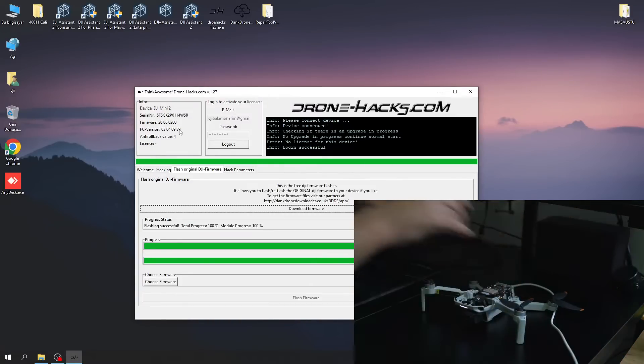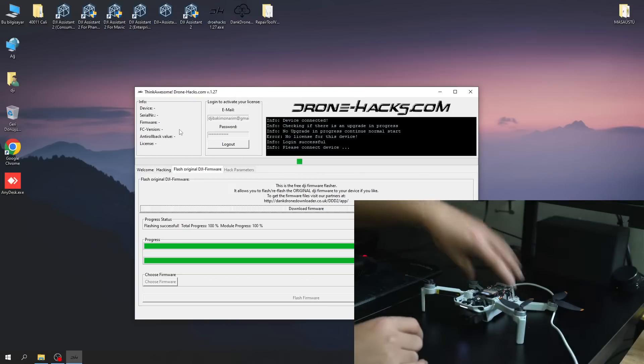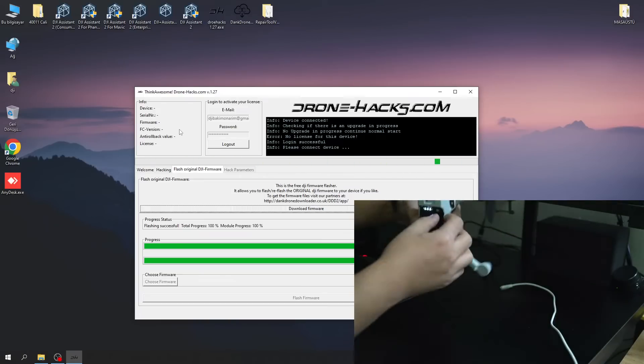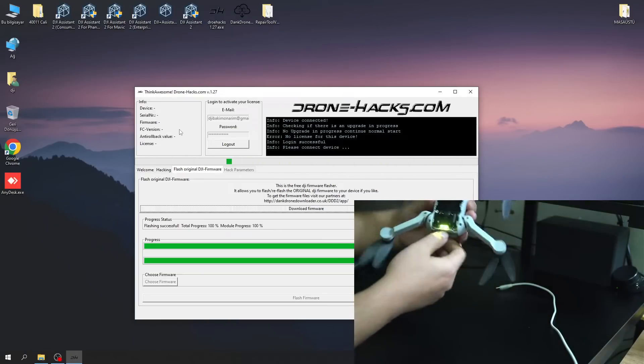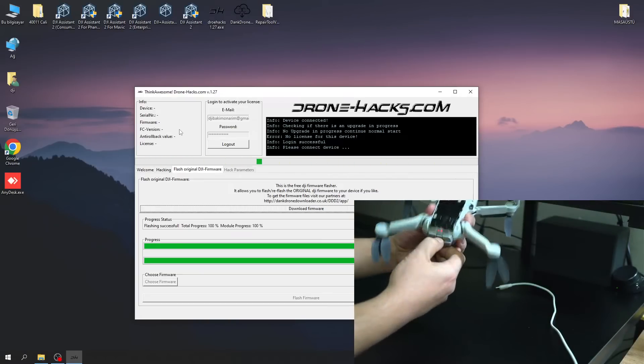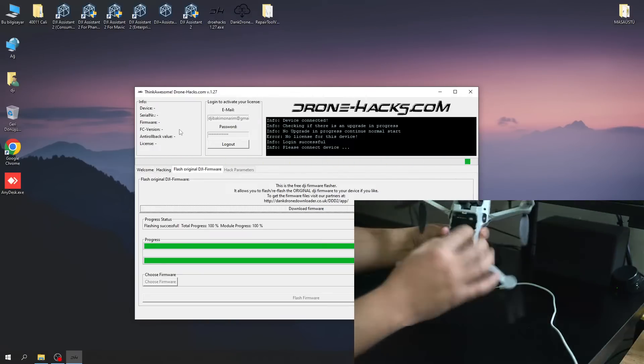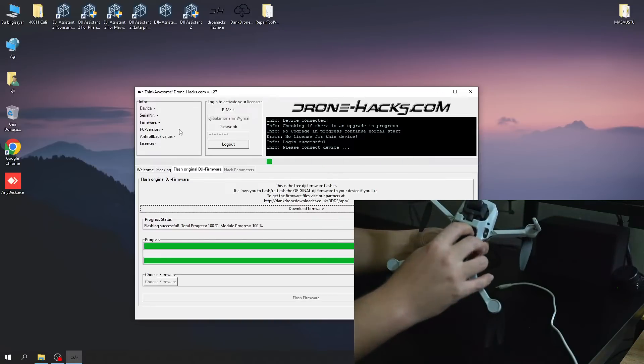After the installation is complete, you need to restart the device. Otherwise, the calibration process will not be successful.